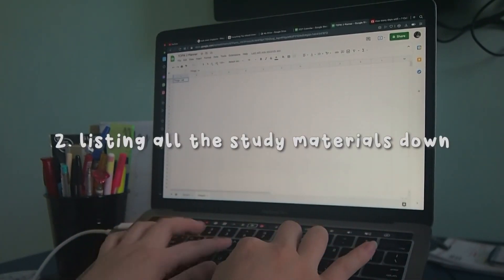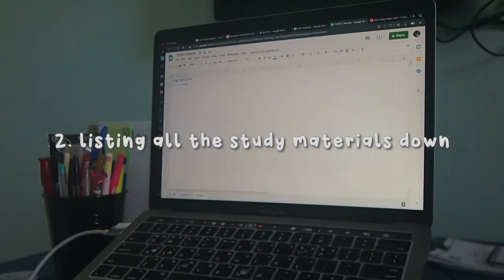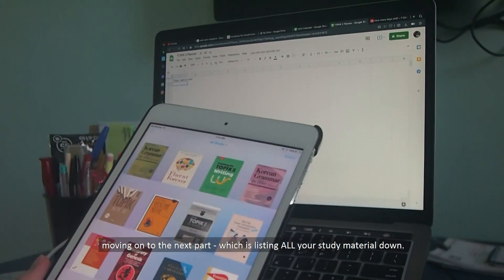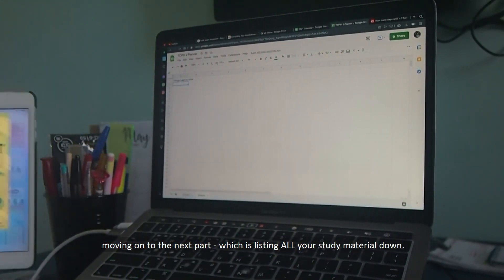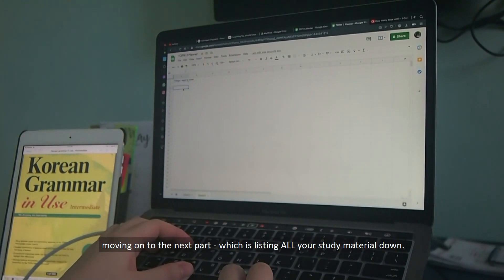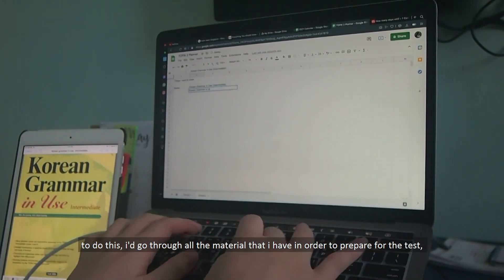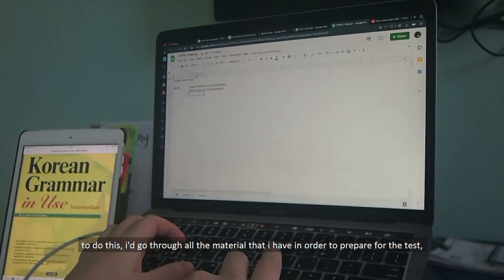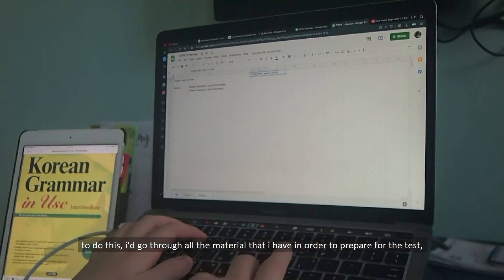Number two, listing all the study materials down. Moving on to the next part, which is listing all your study material down. To do this, I'd go through all the material that I have in order to prepare for the test.